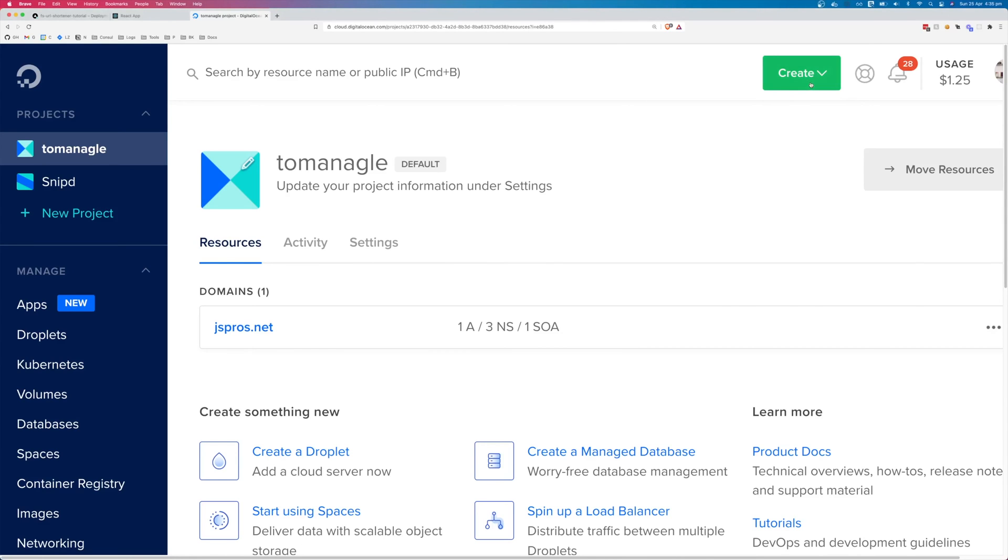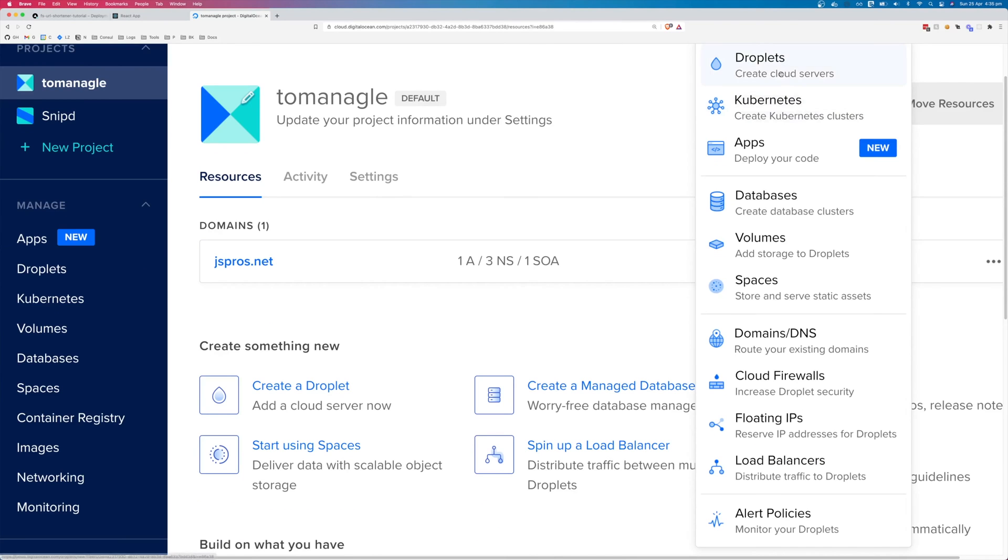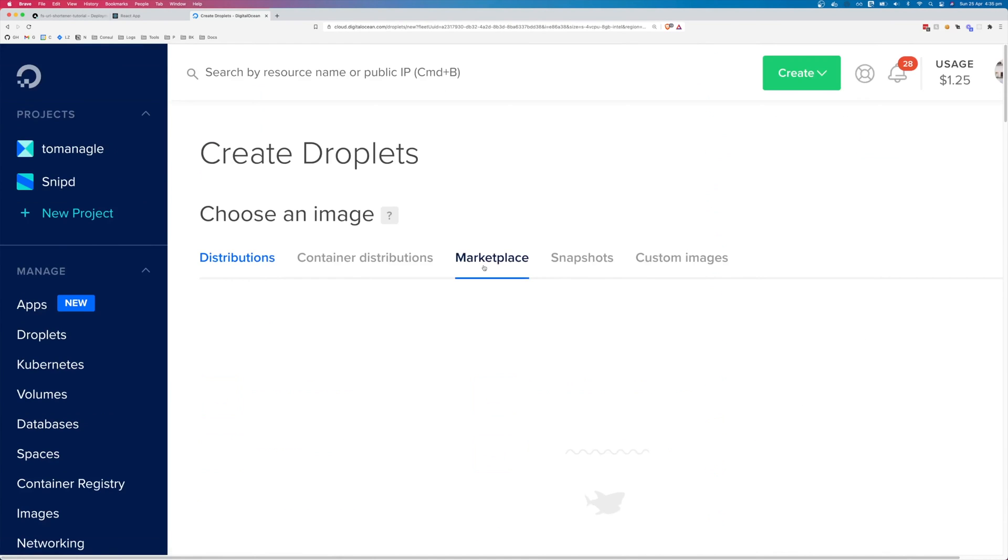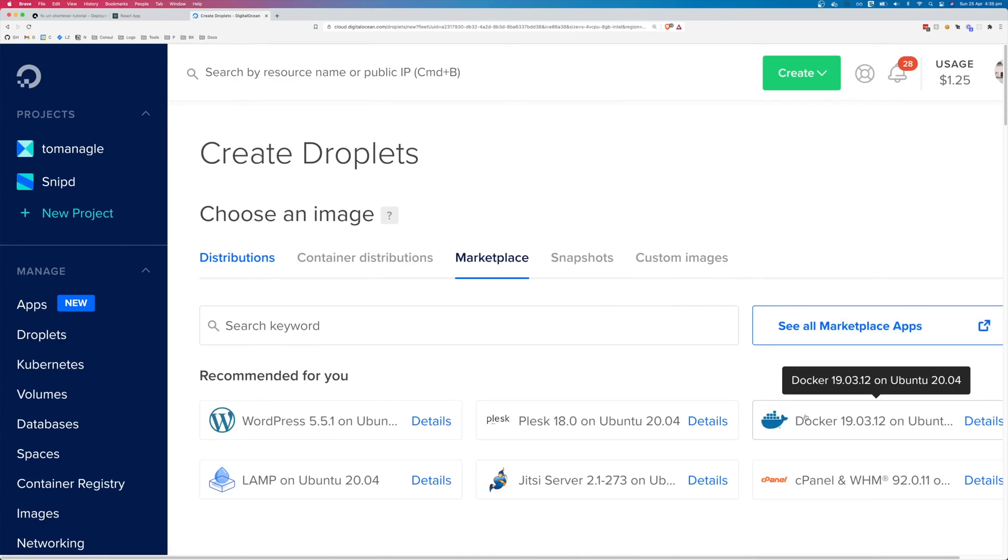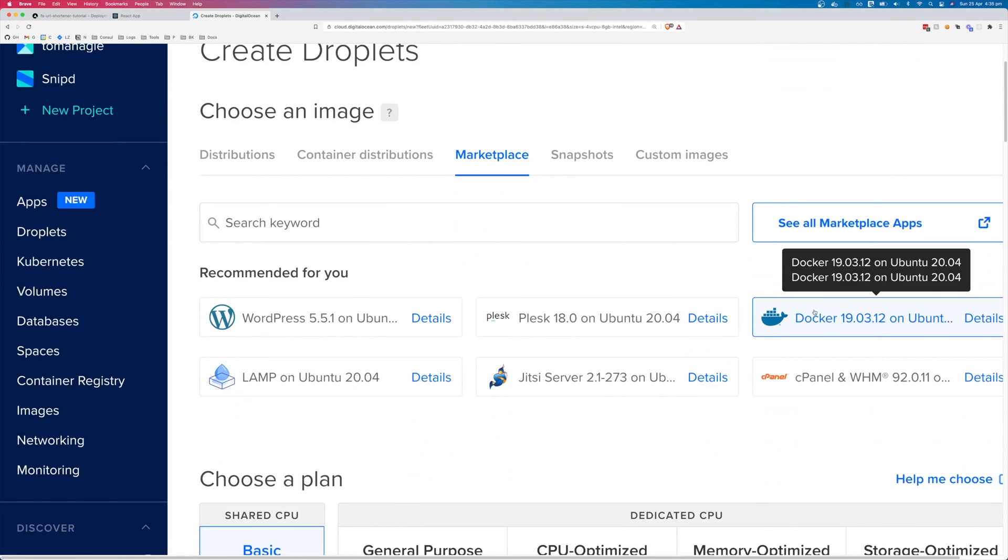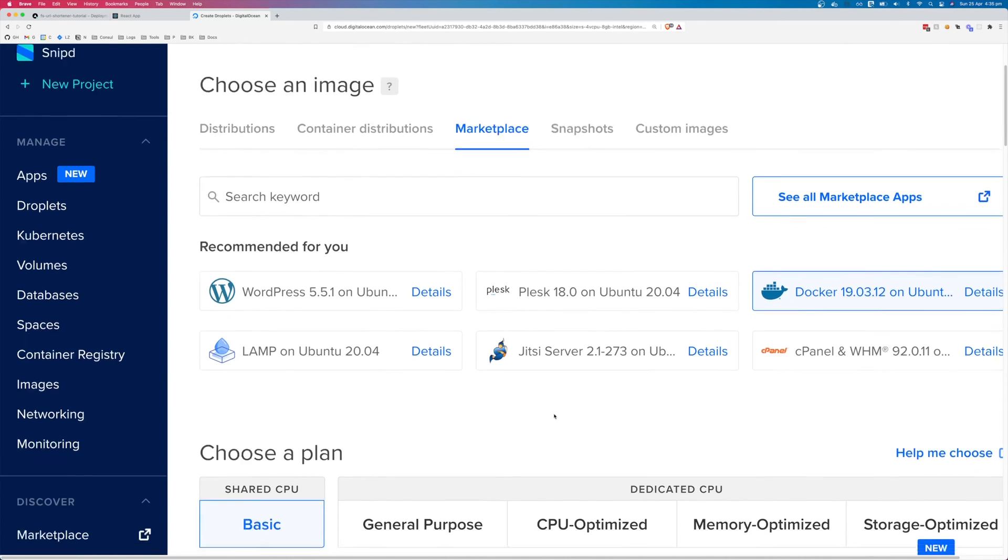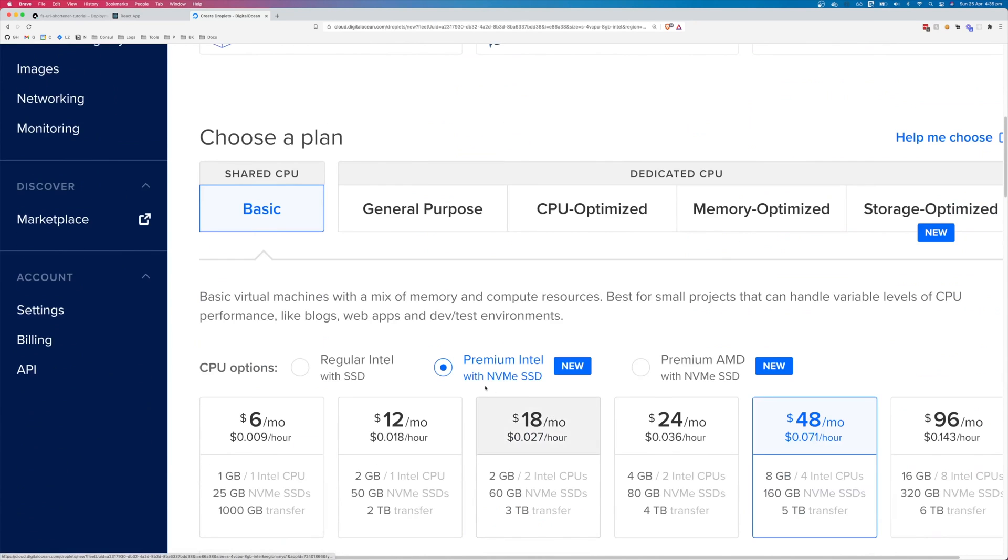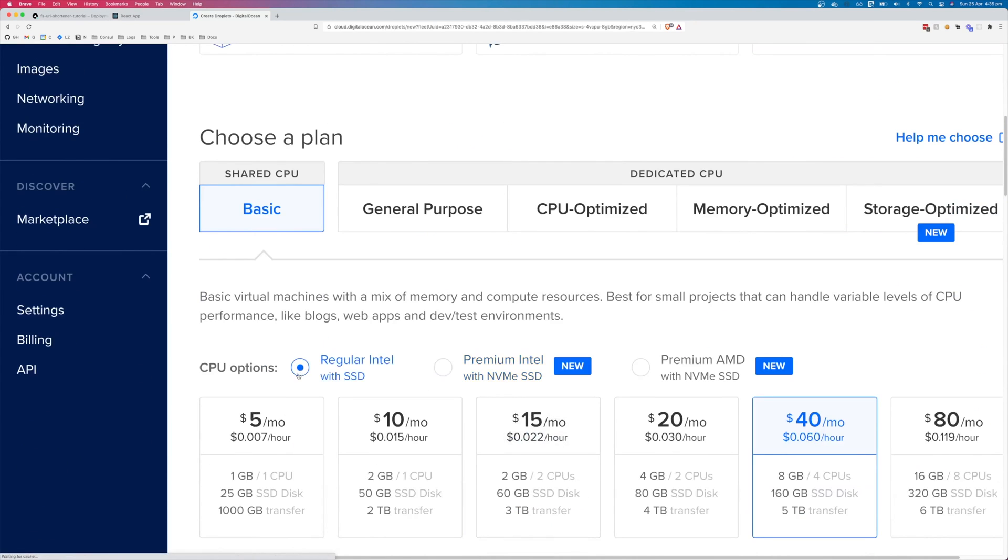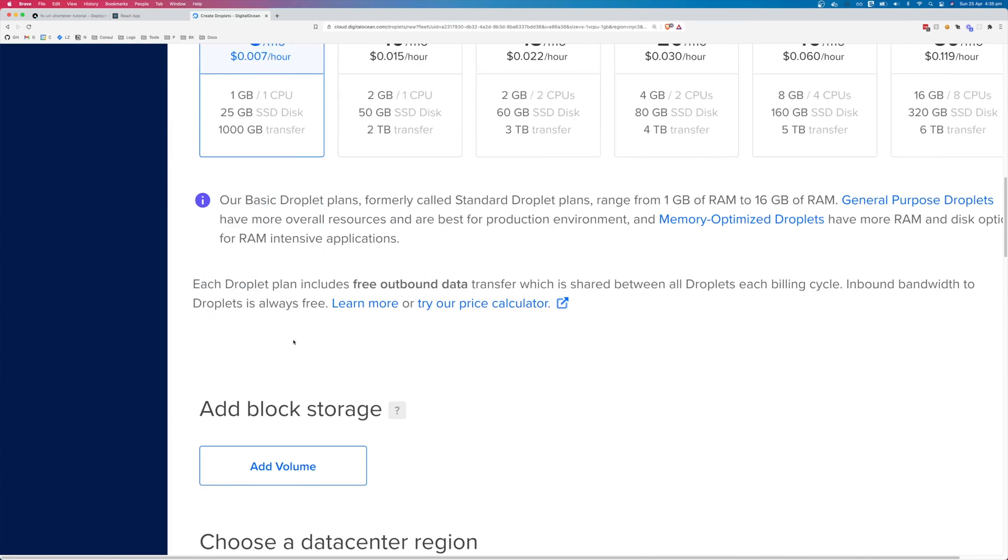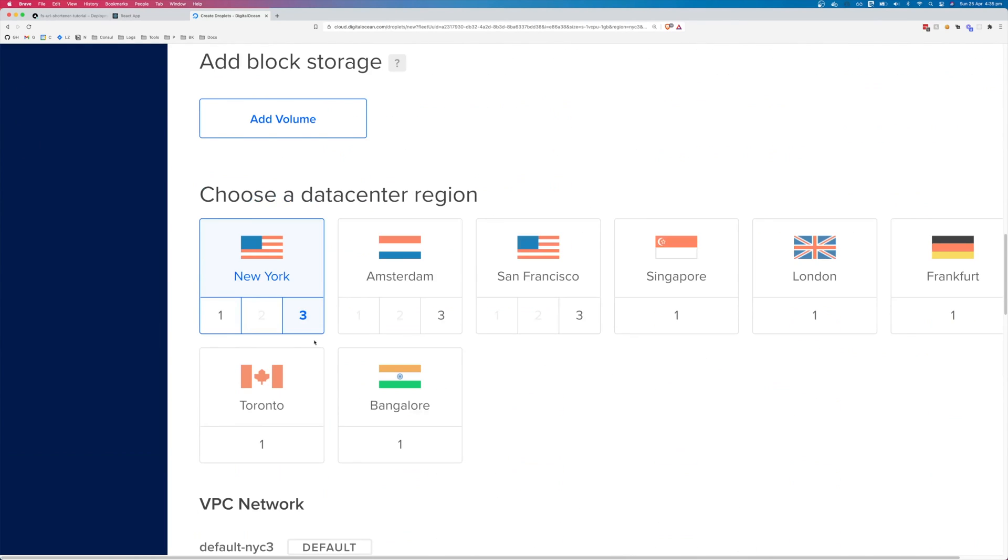So start off by creating a new droplet. Go to marketplace, select Docker, and this will create an instance with Docker already installed. Otherwise you'll have to install Docker yourself. Create a regular SSD, $5 a month.